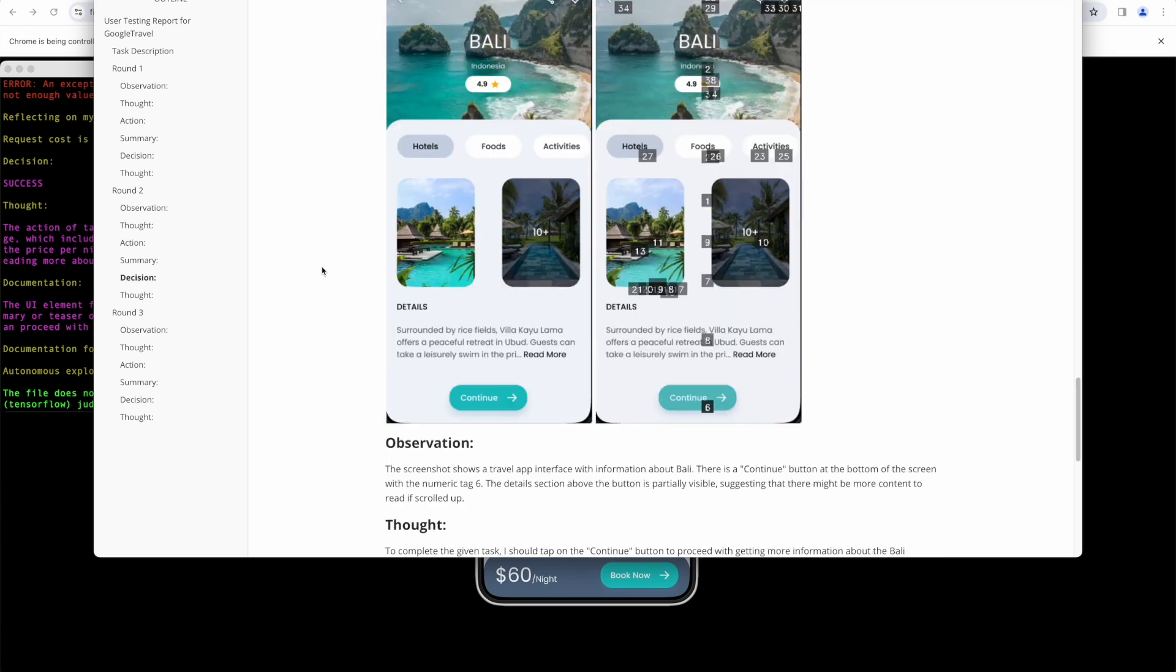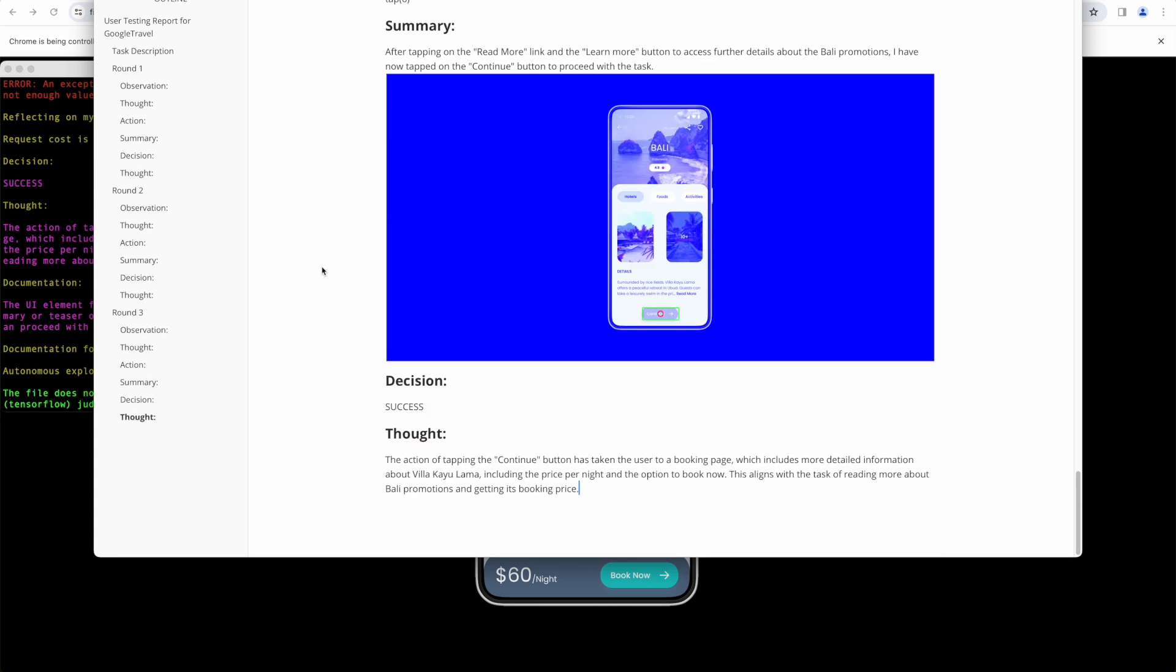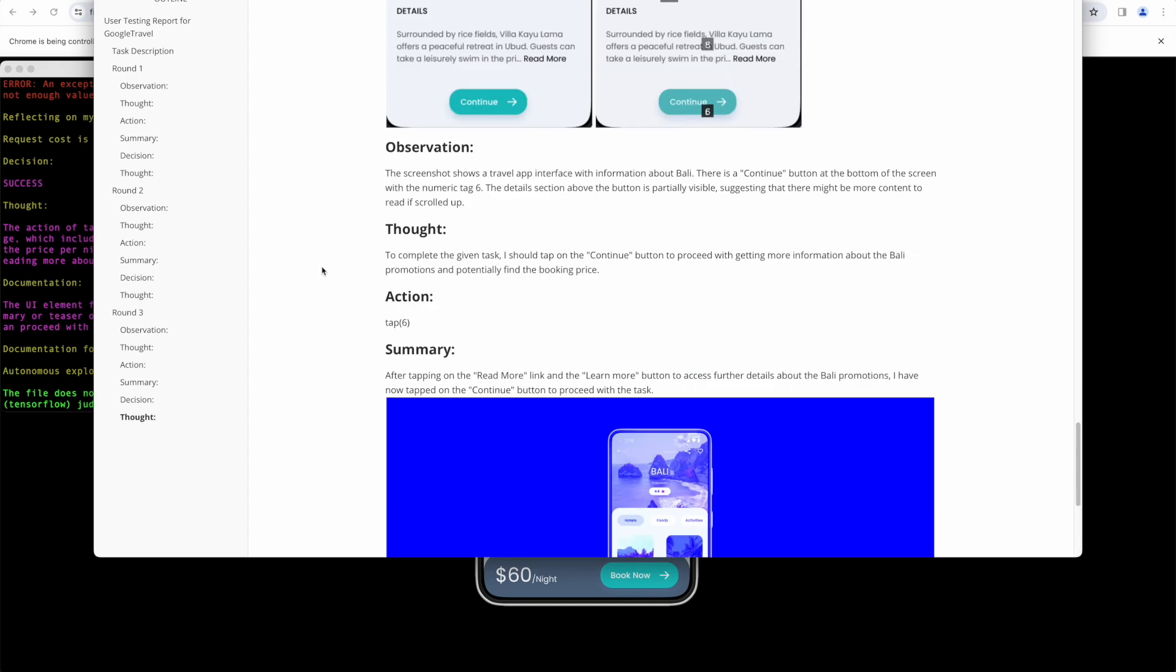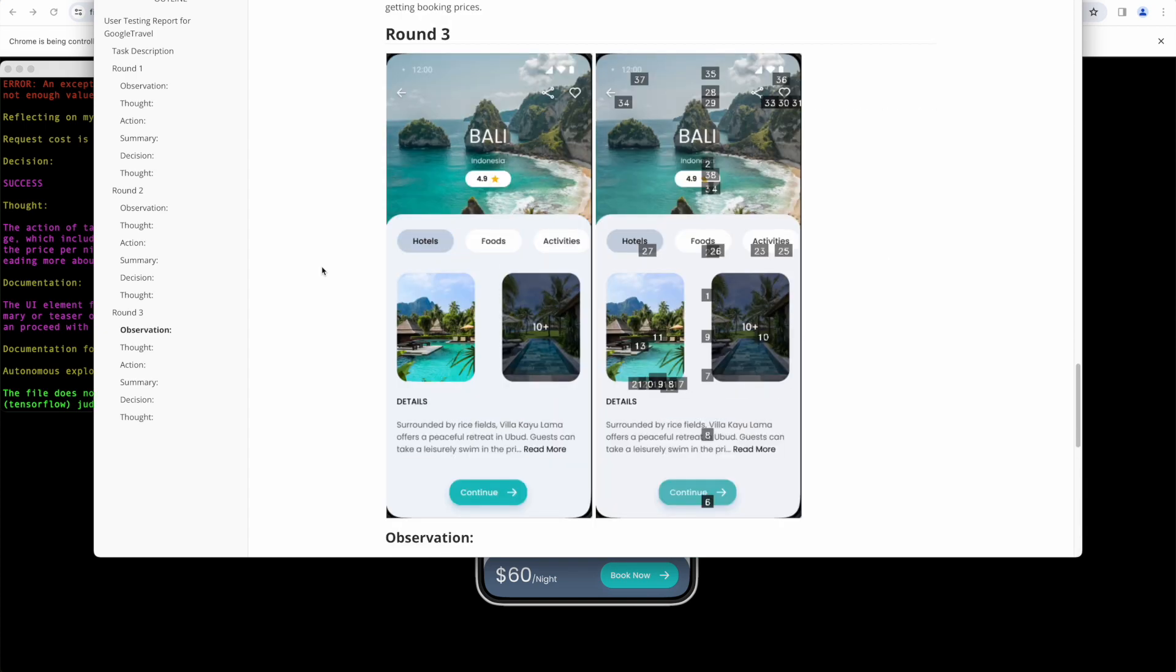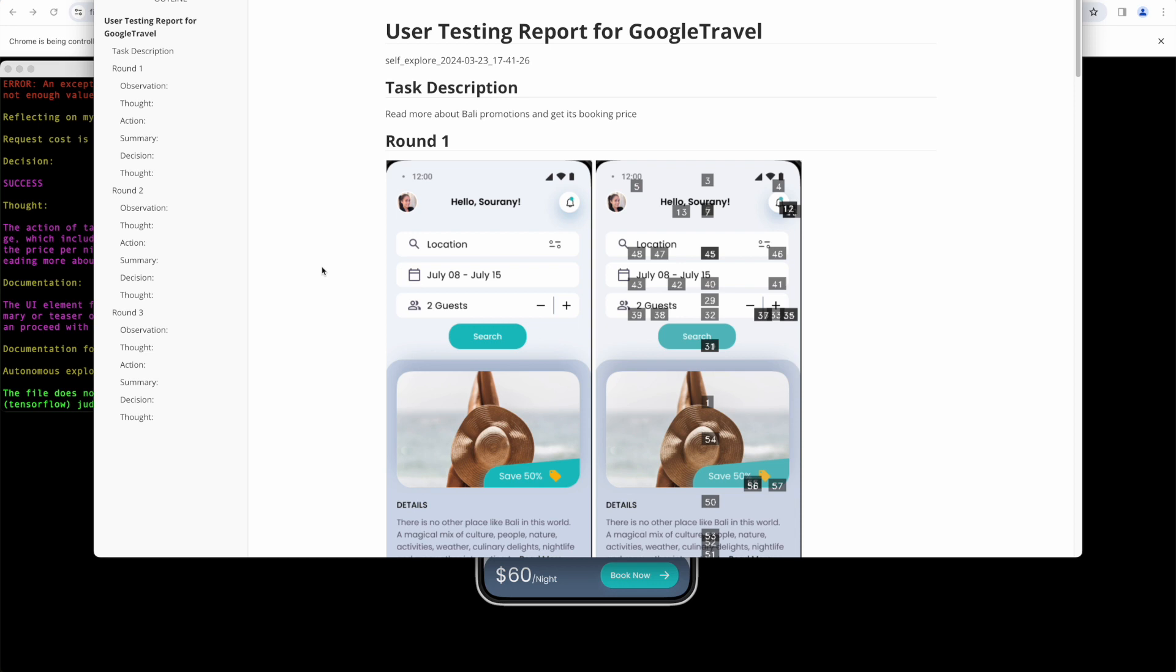Just like the original AppAgent project, it accurately interpreted the screen according to the required actions, fully understood the context and pressed the button. It's quite impressive.